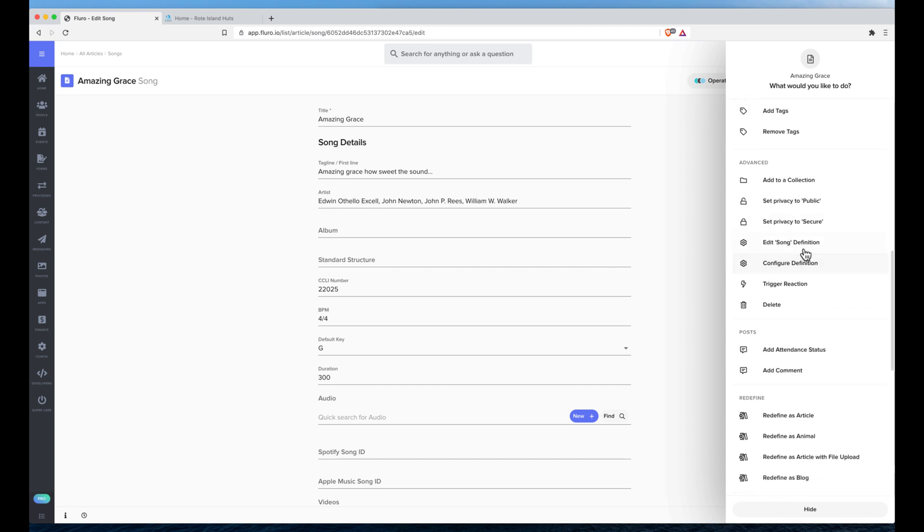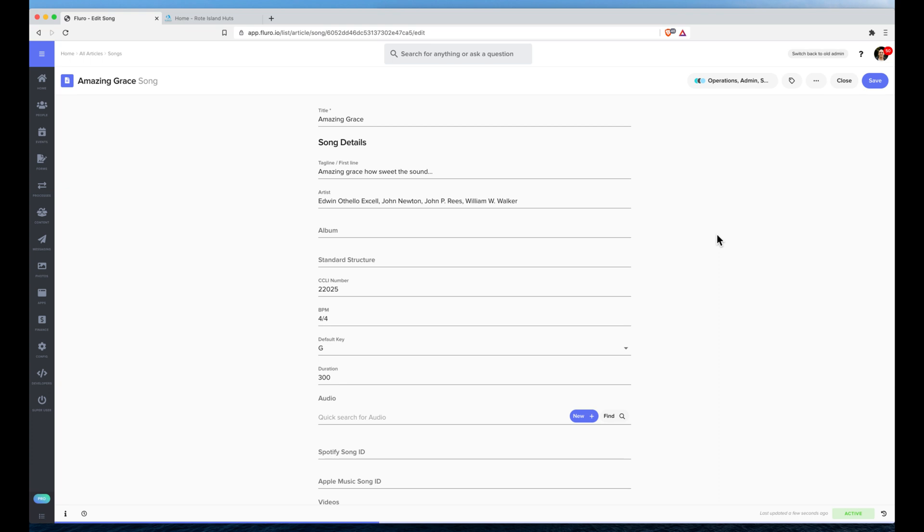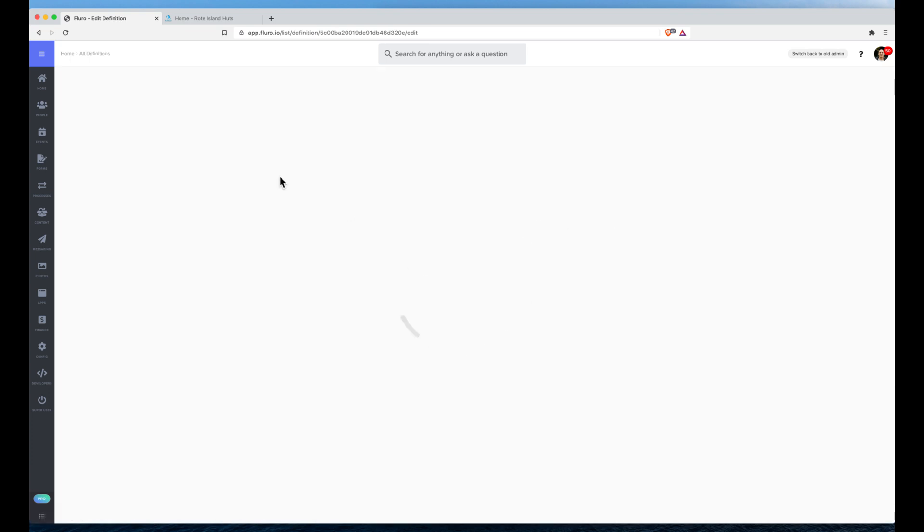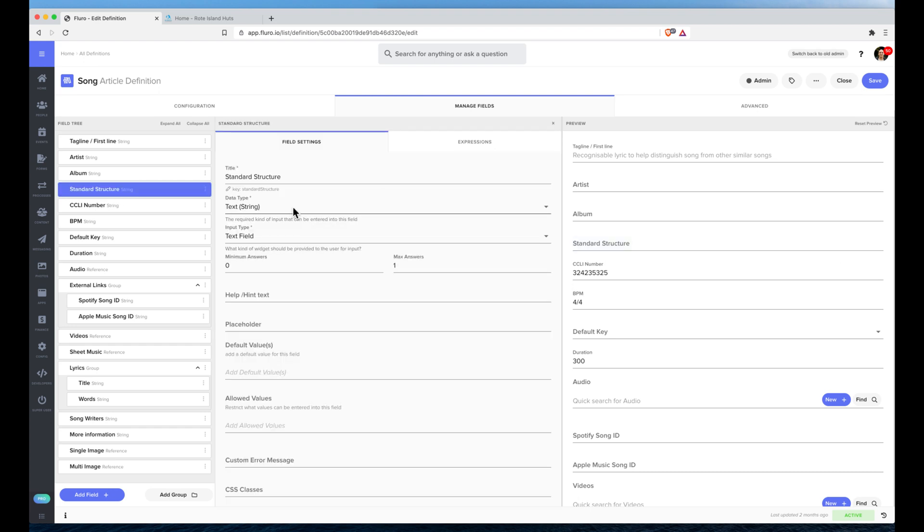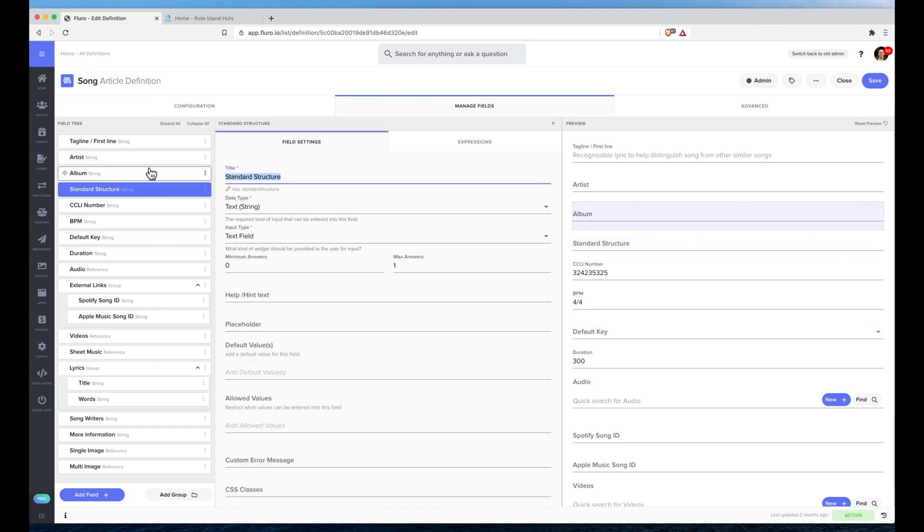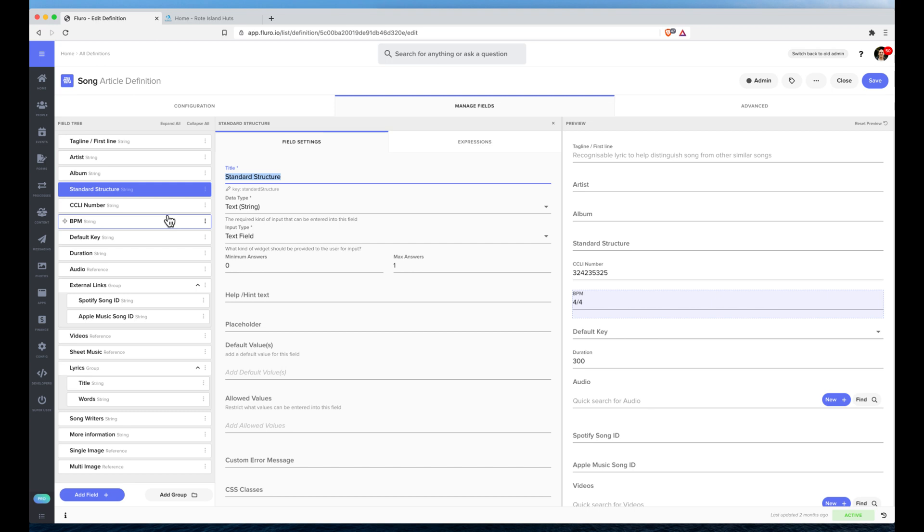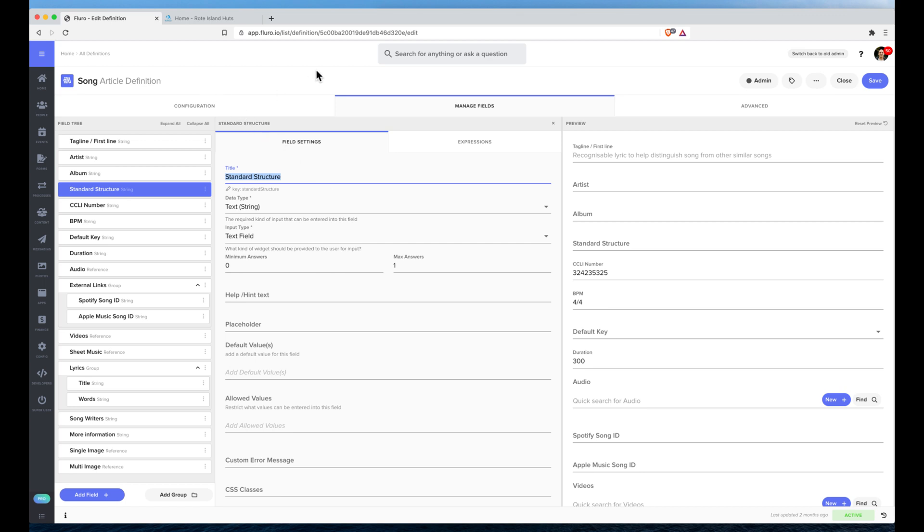In here you can add your own fields, change what they're called, so you can change the label. You can rearrange the order of them, the way that they're displayed, even remove fields if you don't want to store that information, and create your own version of a song too. And that's how you use the SongSelect API. Hopefully that's helpful.